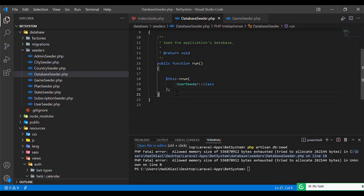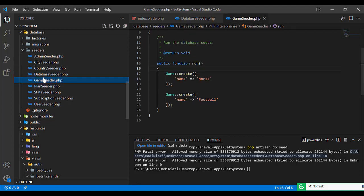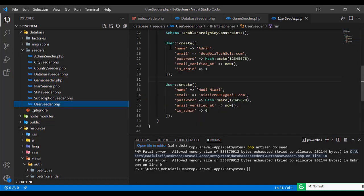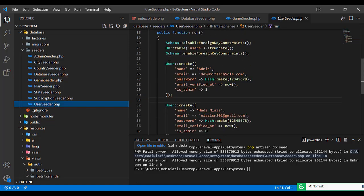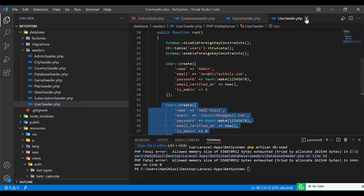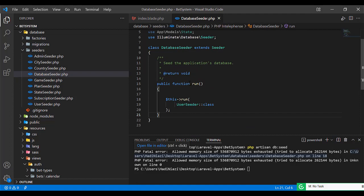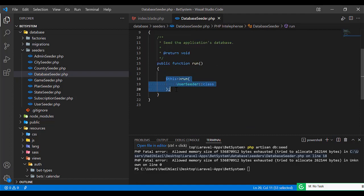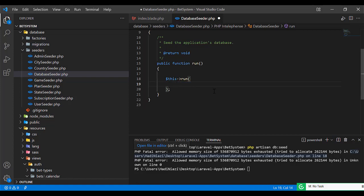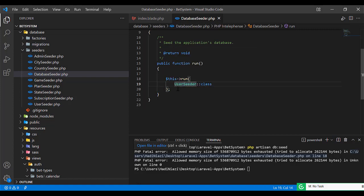I have created this user seeder. It's a simple user table where I'm creating a master user and a simple user. I am executing this user seeder in this run method. I can also add this in an array format to run multiple seeders. I am doing this for demonstration purposes, so that's why I added this without the array. After doing this, we will add this in the array so you can execute multiple seeders at once.